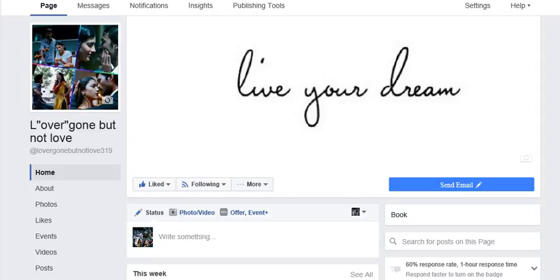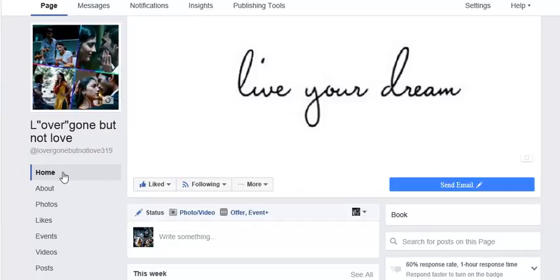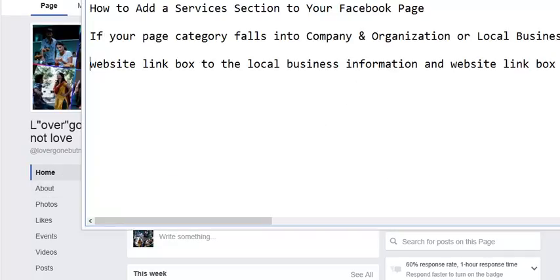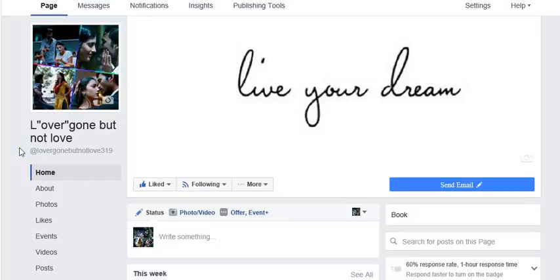In this article, I'm going to show you how to add a service button section to your Facebook page. Before that, make sure that the category is set to Company or Organization or Local Business. This includes the website link for your local business information and about information link.